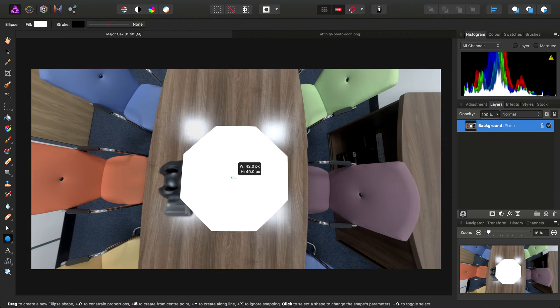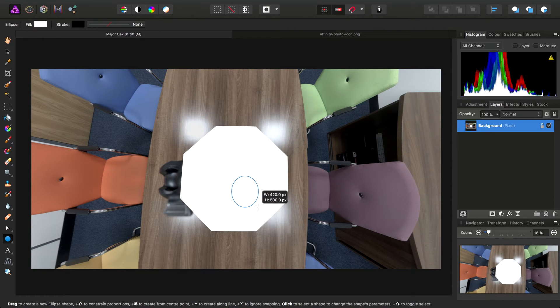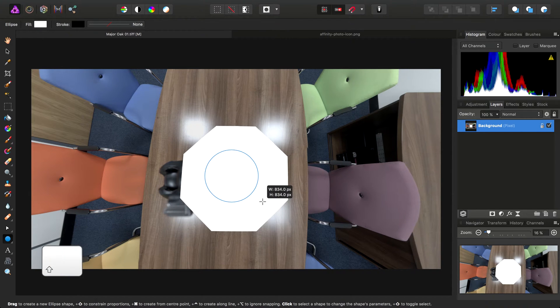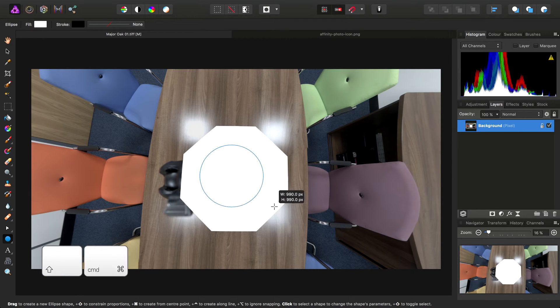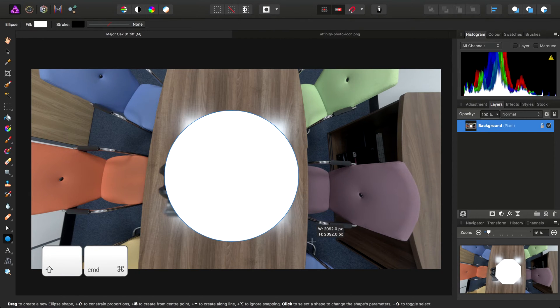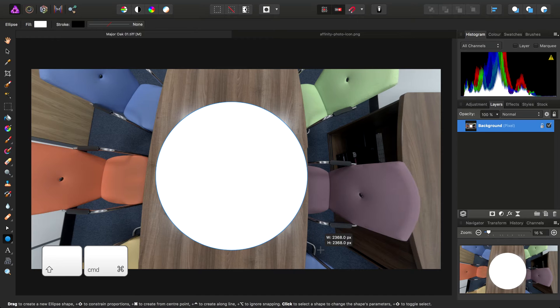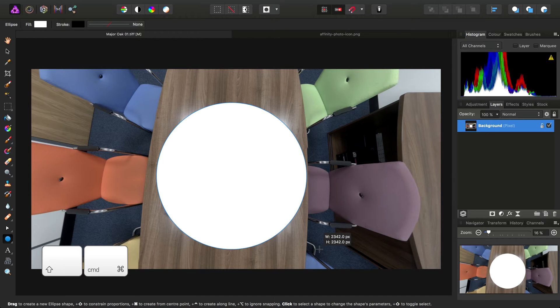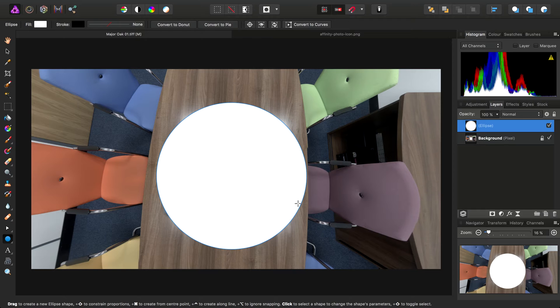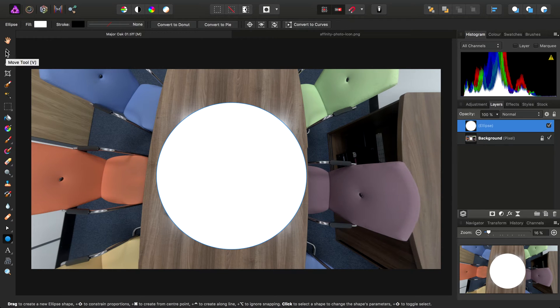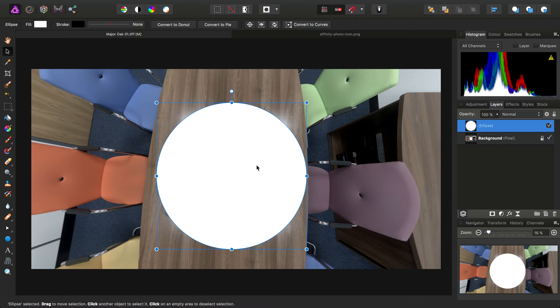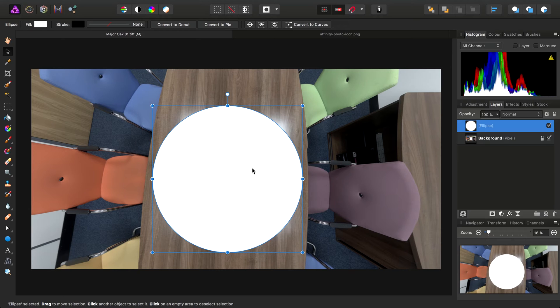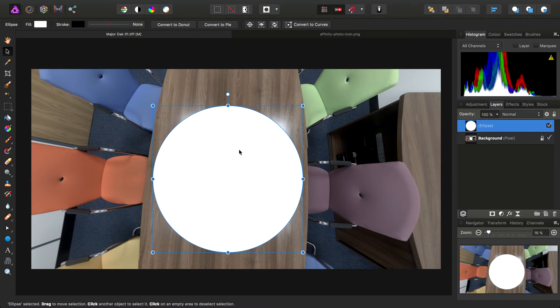I'm going to start dragging it out and I can hold the modifiers to constrain and also draw from center. So we need to reposition this, but there's our rough size. Then we'll use the Move tool and just click-drag it so it's basically covering the detail that we don't want people to see.